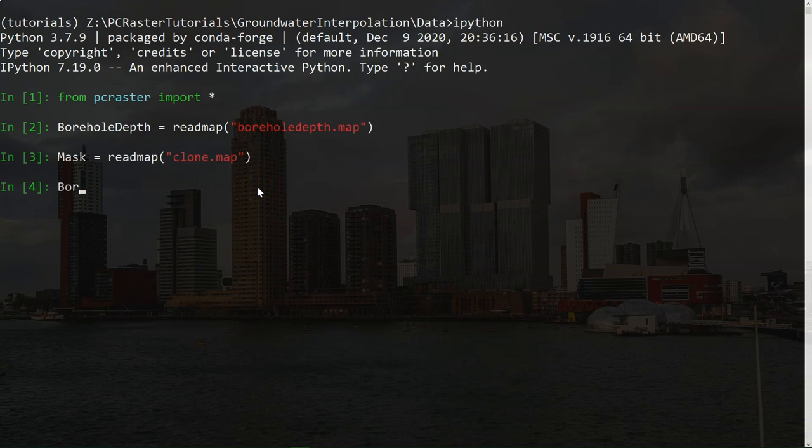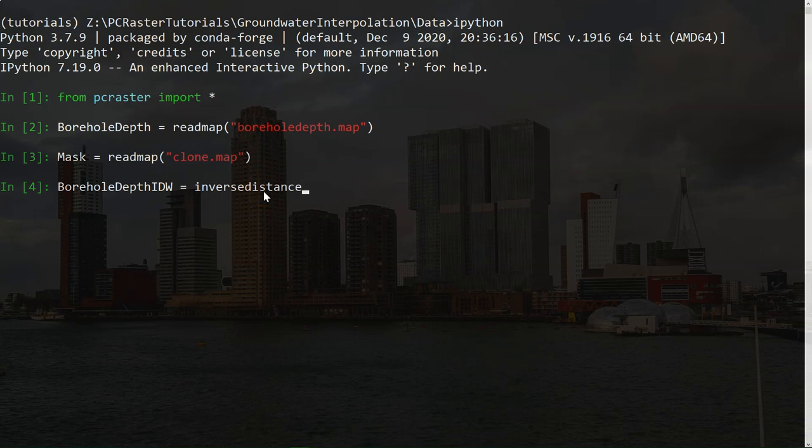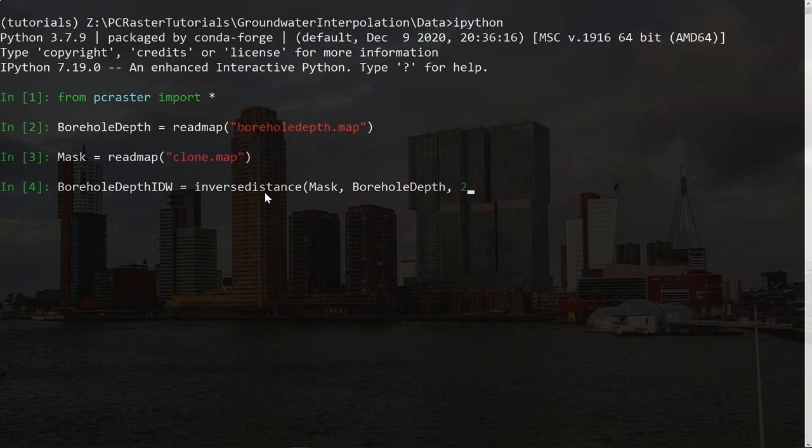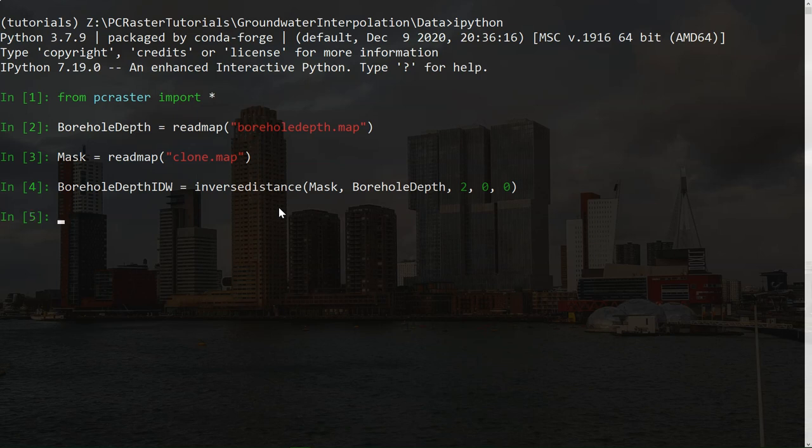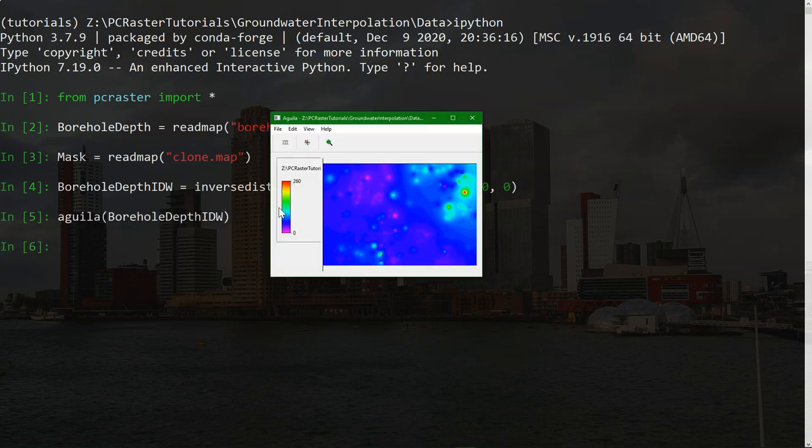So borehole depth idw, inverse distance weighing, equals, and then the inverse distance operation. And then we use mask as an input, the borehole depth. And we use the power of two for the decay function. And no limits to the search radius and the maximum number of points. Now we do enter, and it will interpolate all these points. And let's have a look at the result. And there it is. A continuous raster with interpolated borehole depth.